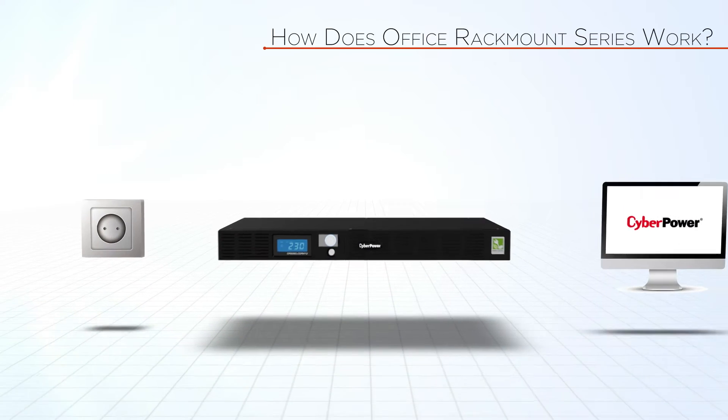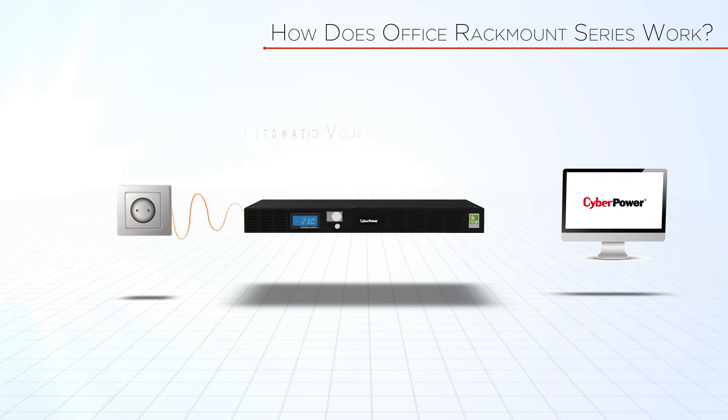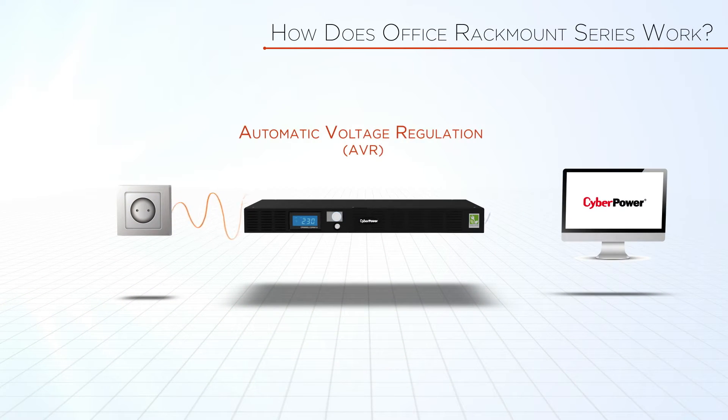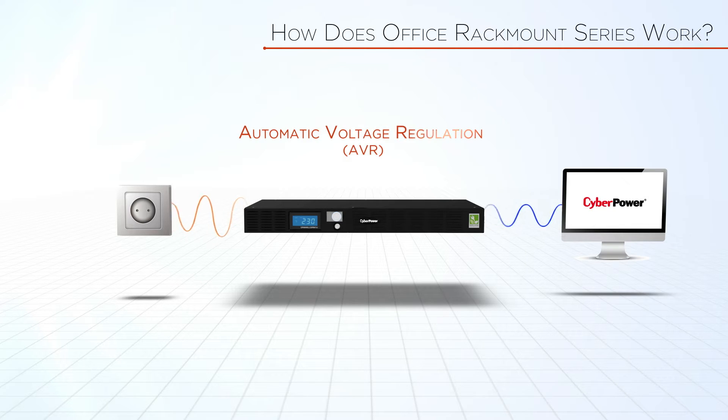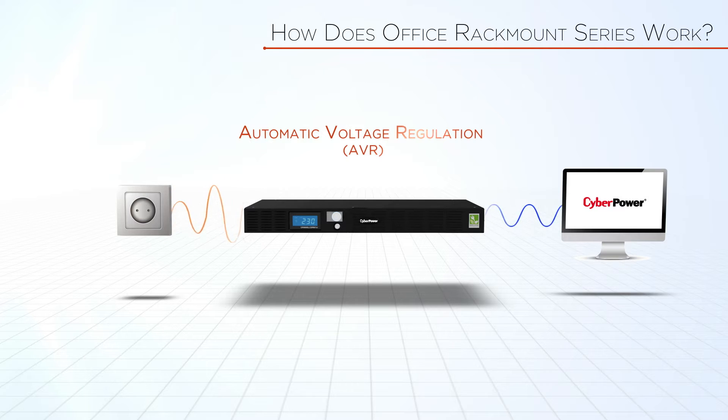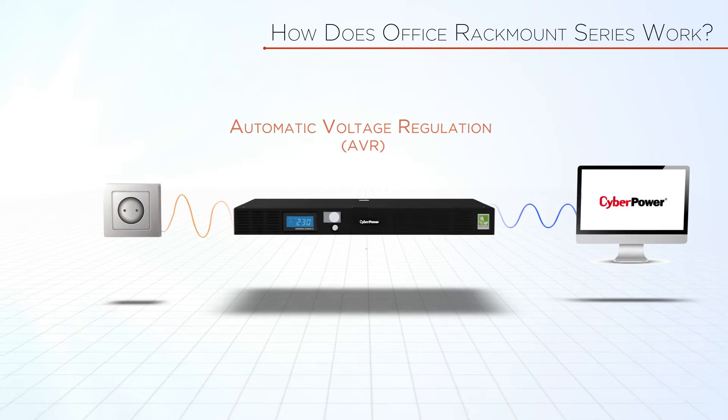Office Rack Mount Series is a Line Interactive UPS which is capable of stabilizing incoming voltage with the adoption of automatic voltage regulation technology.